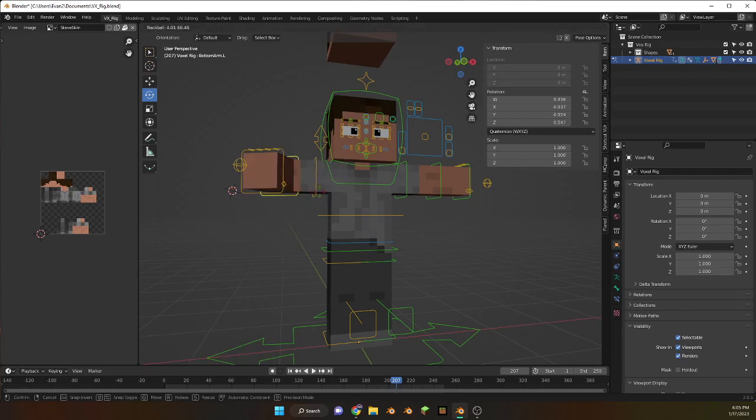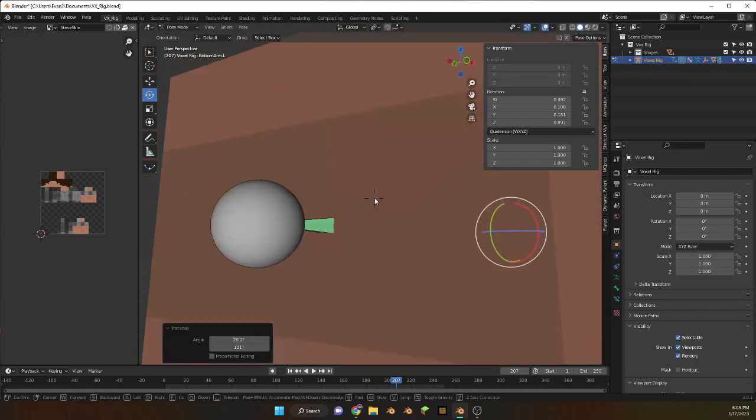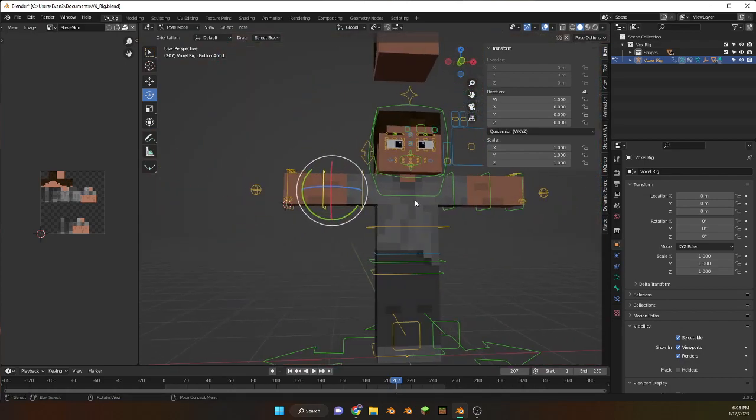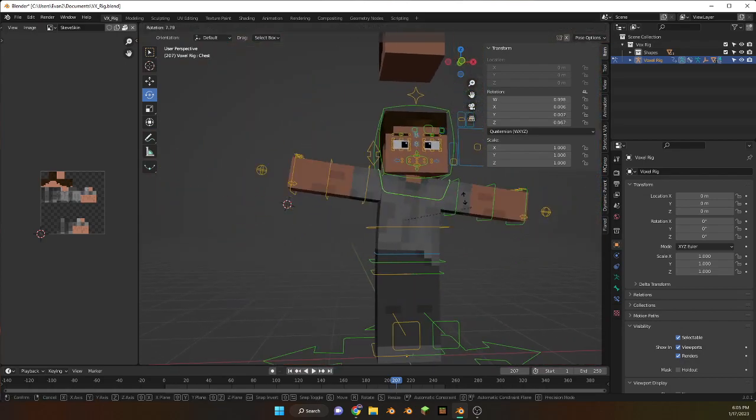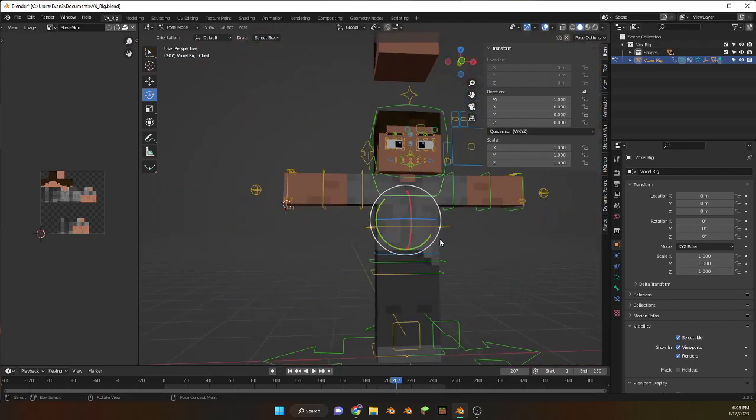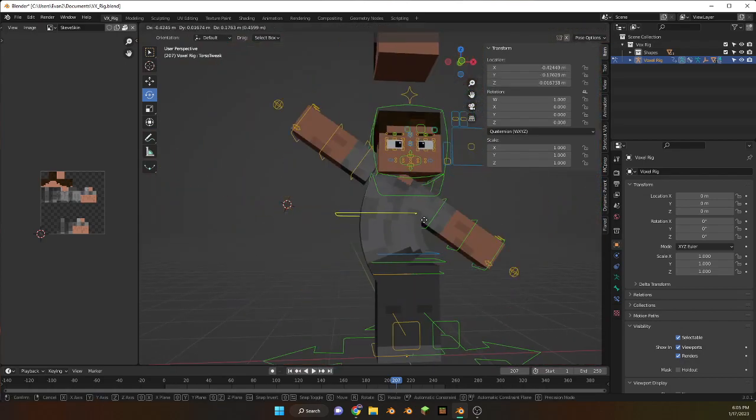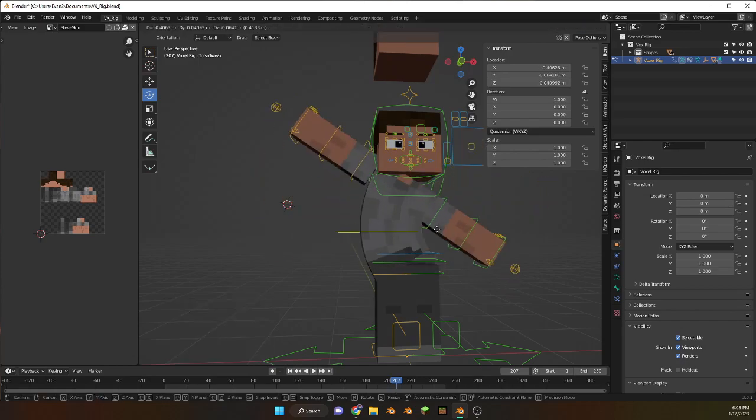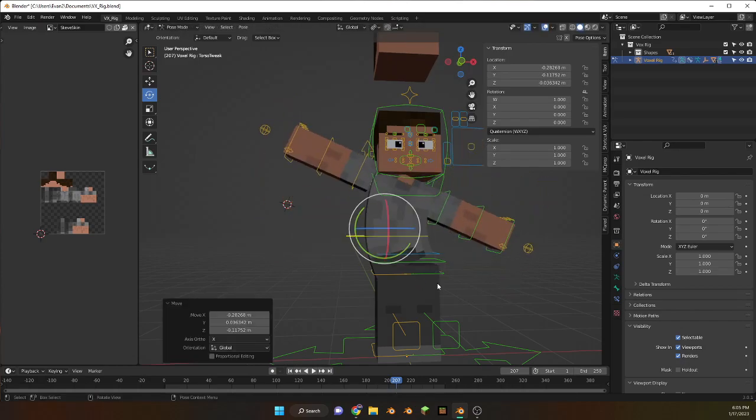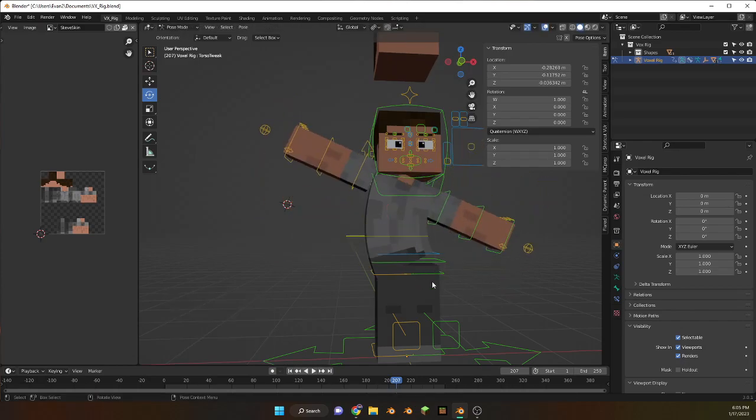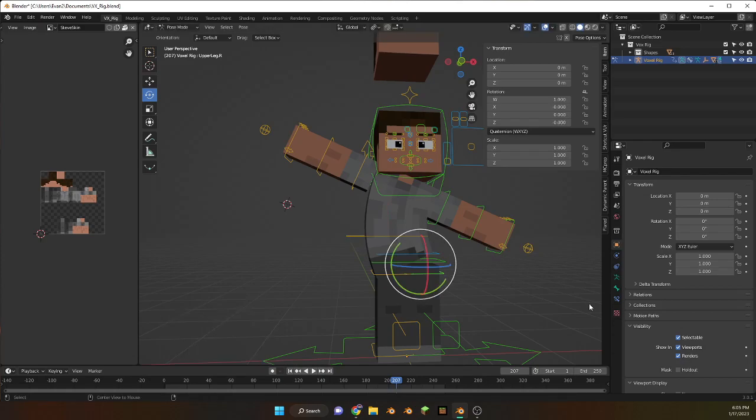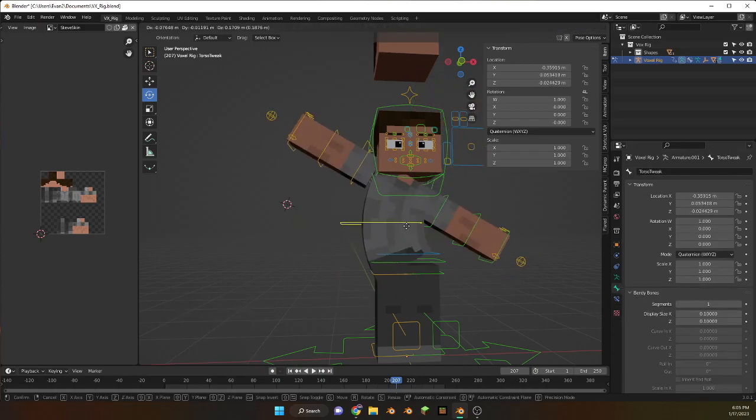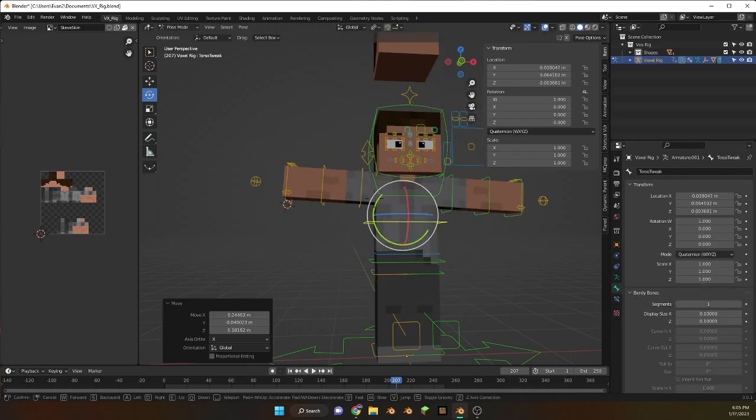Hold on, okay I gotta disable that, I forgot about that. So you got normal torso, torso tweak this time. Oh I need to parent this, these aren't parented to this. Oh yeah, I gotta fix that.